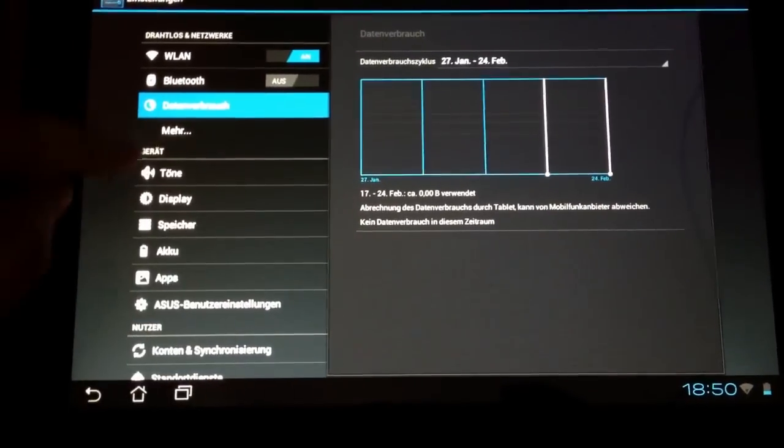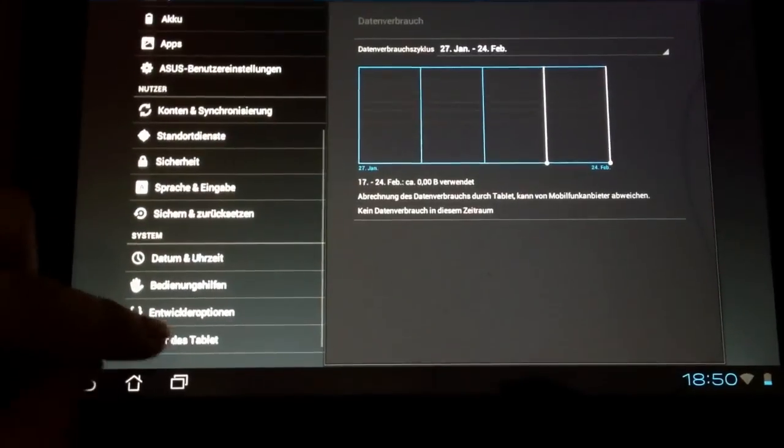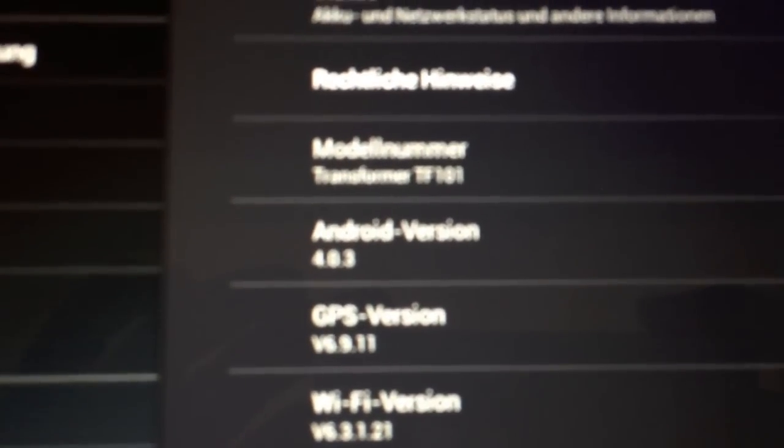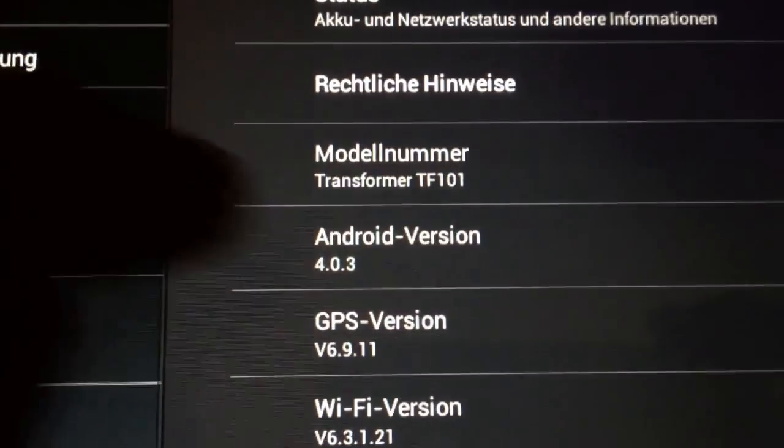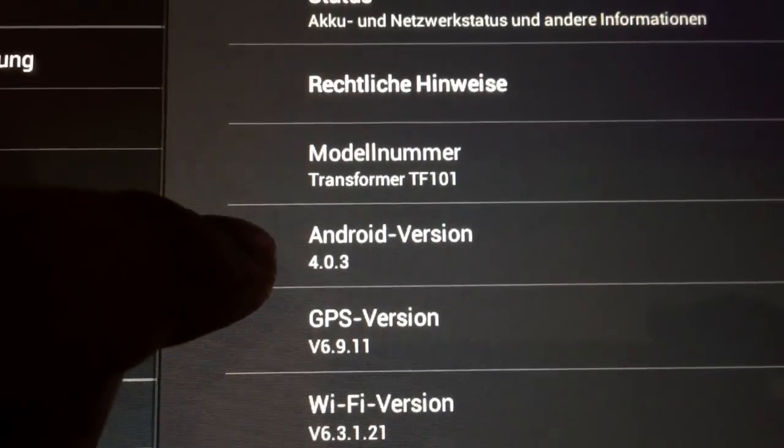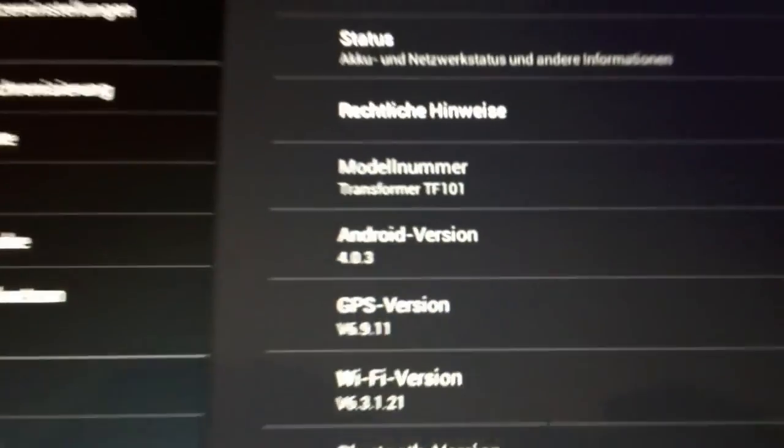Here we have the data management and the new stuff from Ice Cream Sandwich. And here it is, Android 4.0.3 on the Transformer TF101.